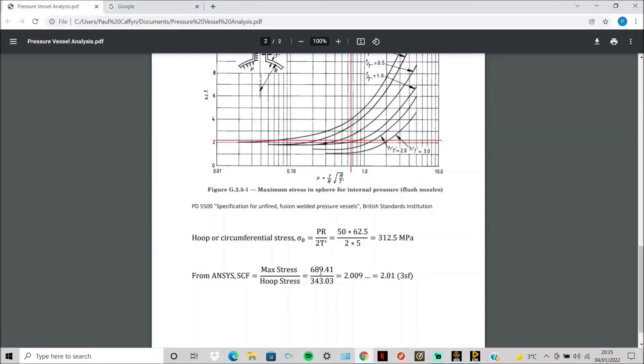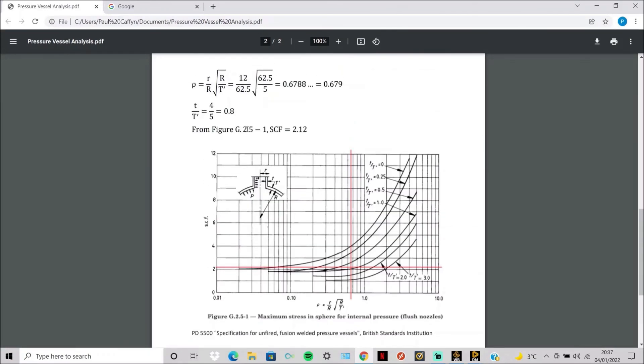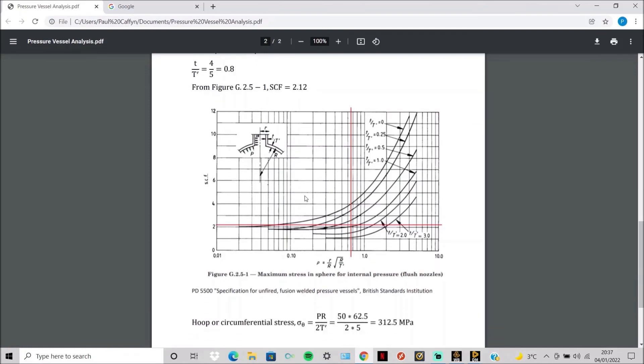So when you do the max over the hoop stress, you get 2.01. This compares well with the stress concentration factor found from analytical graphs. There's around a 5% difference, which is due to the difference between analytical results and computed results from ANSYS.